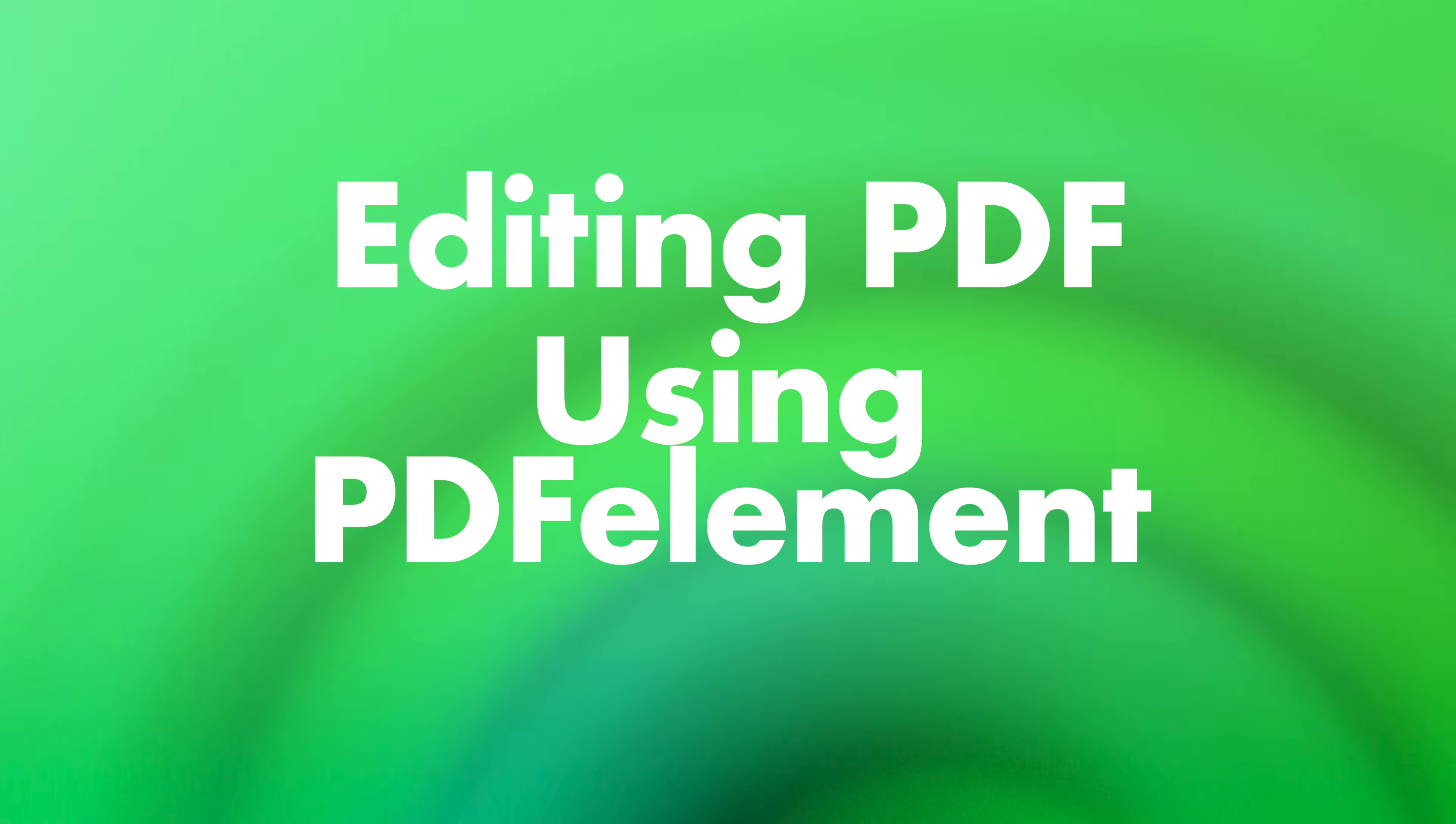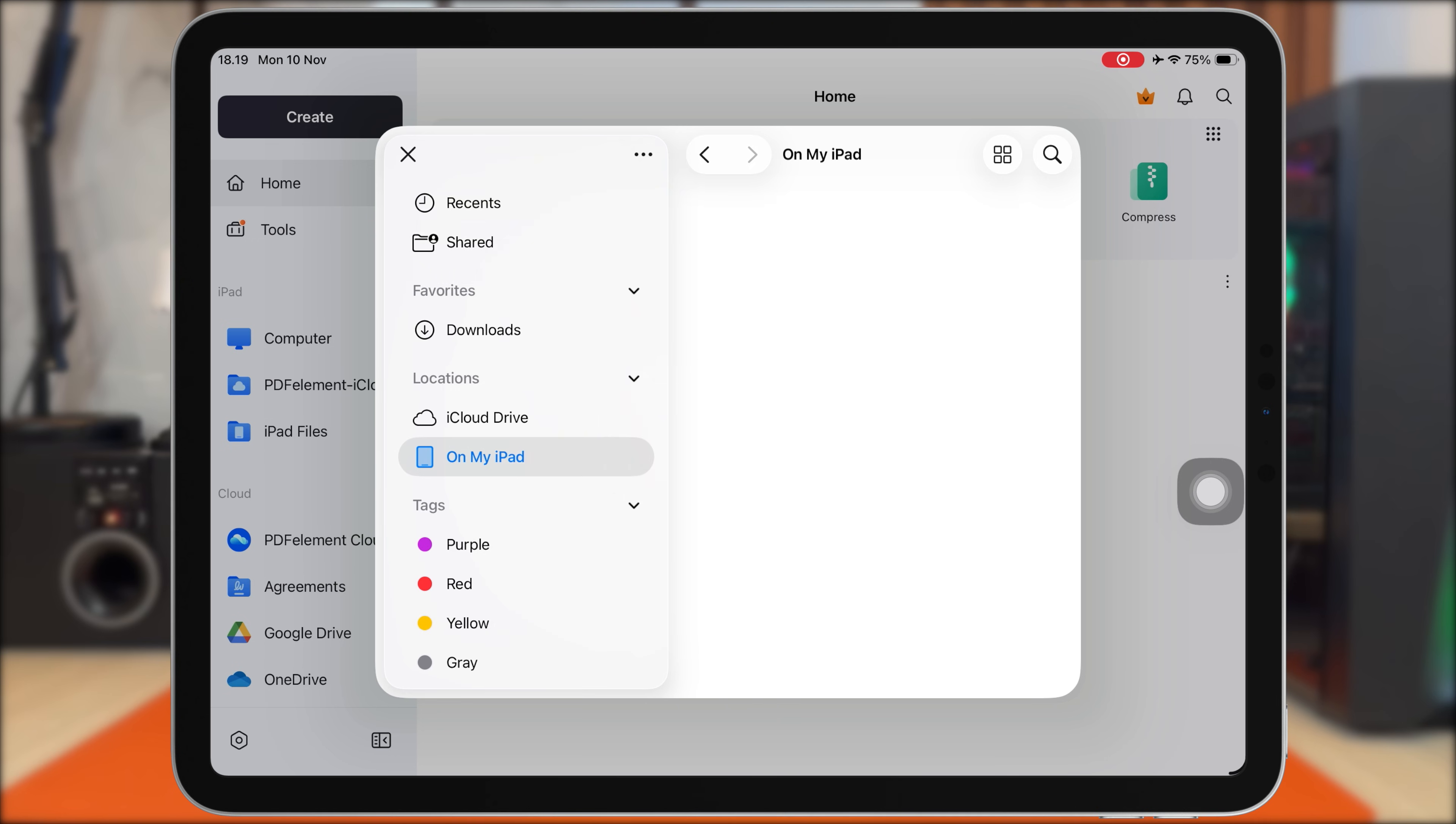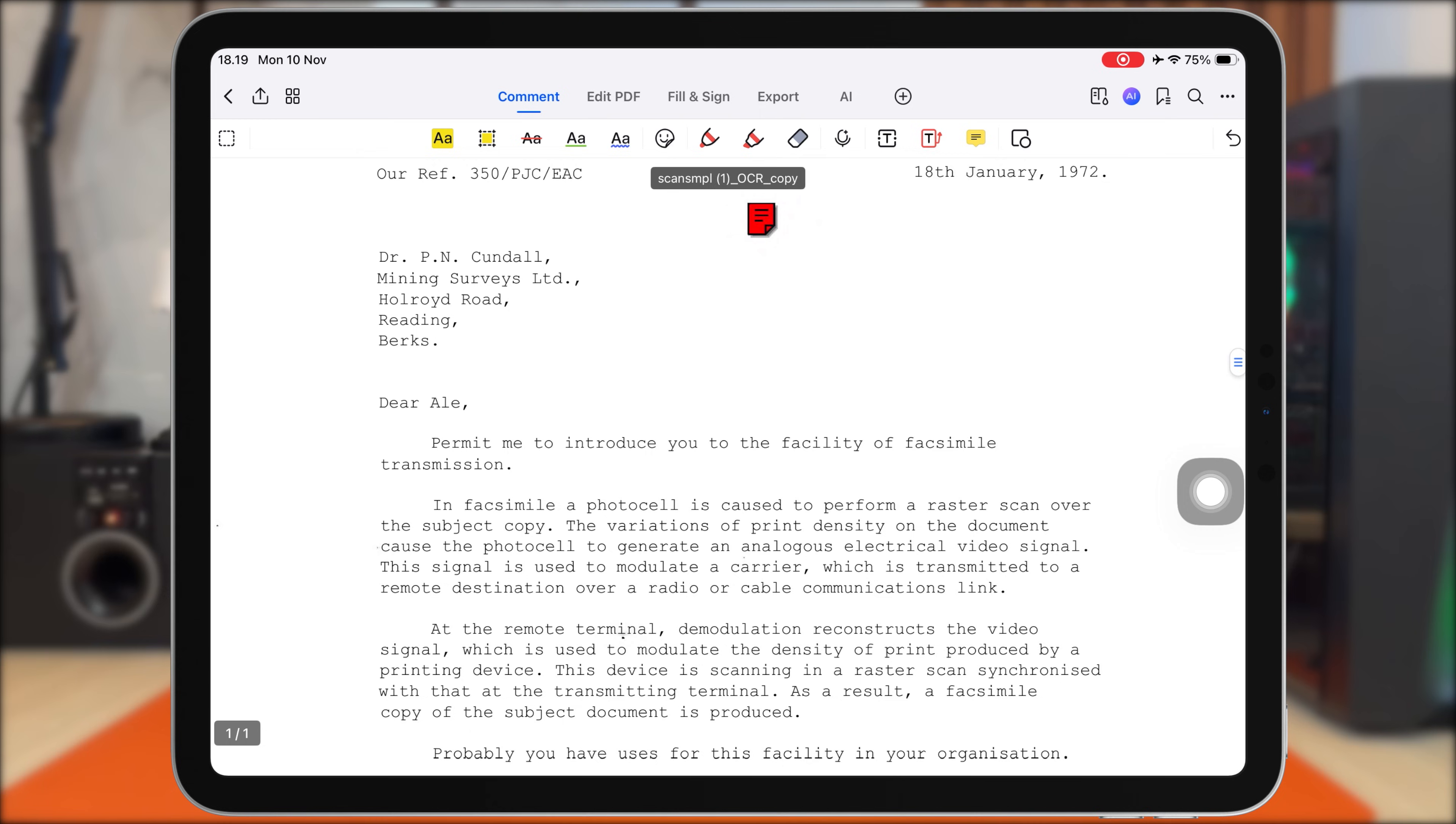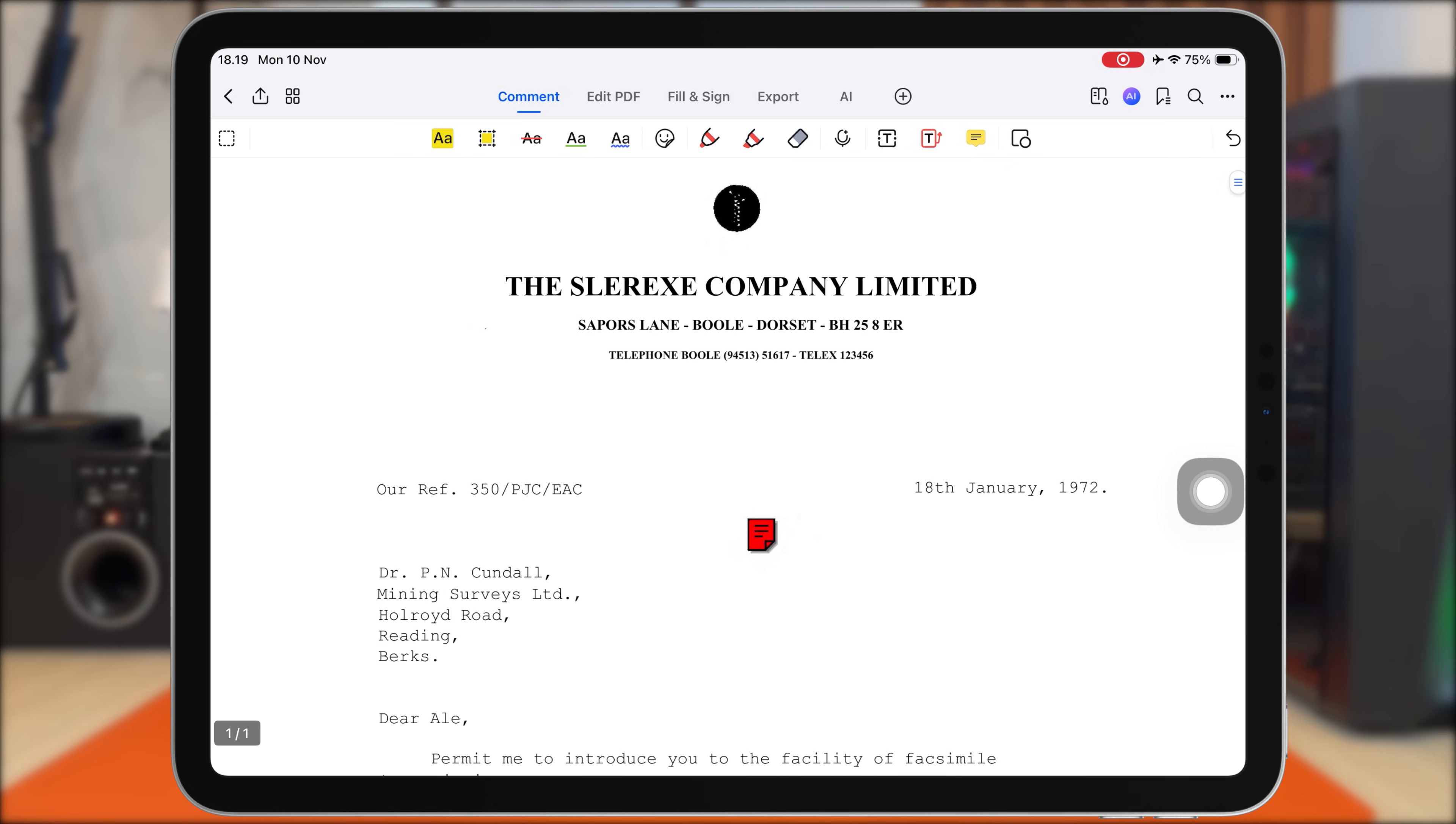Now, I will show you how PDF Element works when editing PDFs on my iPad. Here, I have a scanned research paper, meaning this file is just an image. Normally, you can't highlight, copy text, or edit anything from a scanned document, but with PDF Element's OCR technology, that's not a problem.